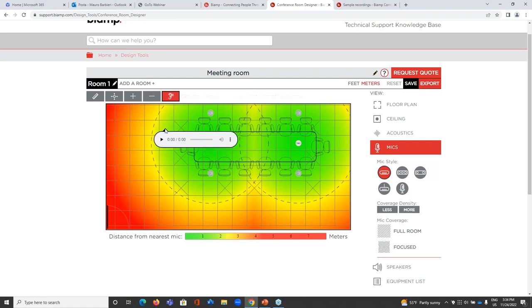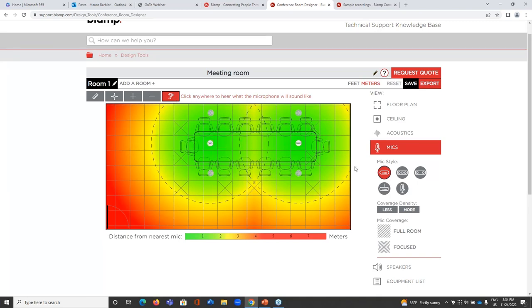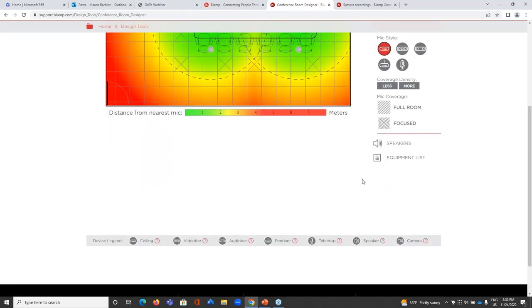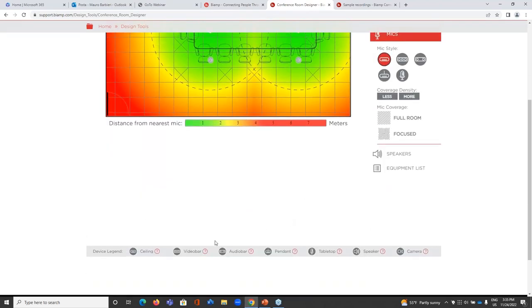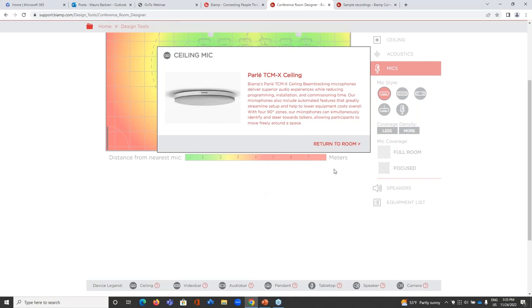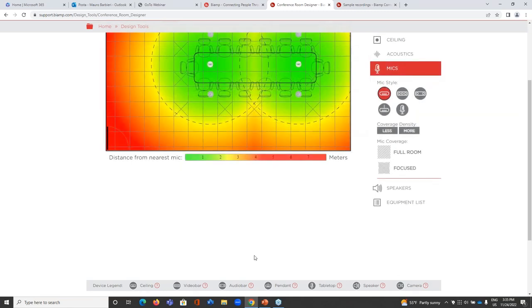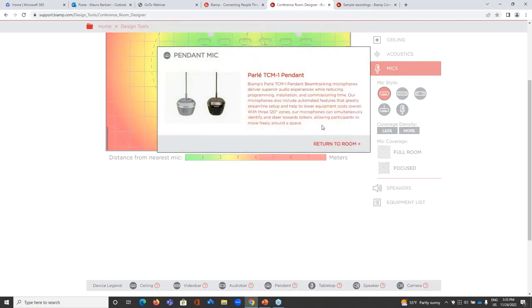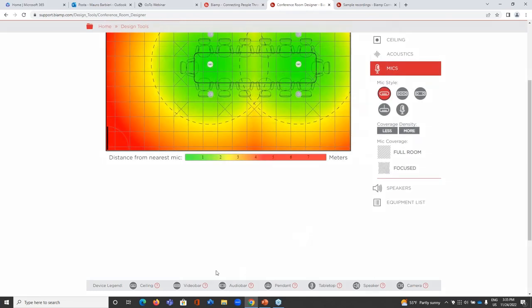By clicking the hearing icon, I can check how the microphone will sound from a specific position in the room — simulating what the microphone will actually pick up from that position. Scrolling down near the bottom of the page I have a recap showing the different families and different types of mics within the Parlay series — ceiling, pendant — as a quick reminder of information about each specific product. The same goes for speaker, camera, and bars.